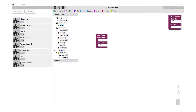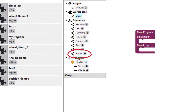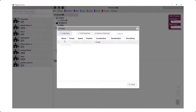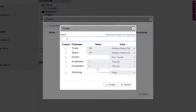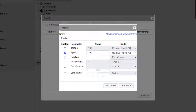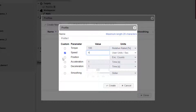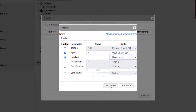Let's first define the motion profiles we will use for our wheel. Click the Profiles icon in the resource tree, then click Create New from the profiles dialog to create our first profile. Enter a valid name. We are going to customize our profile from the default values shown. For this profile, we want to set the speed to be in user-defined units and always be 4 revolutions per second. We want the position to also be in user-defined units. Click Create.